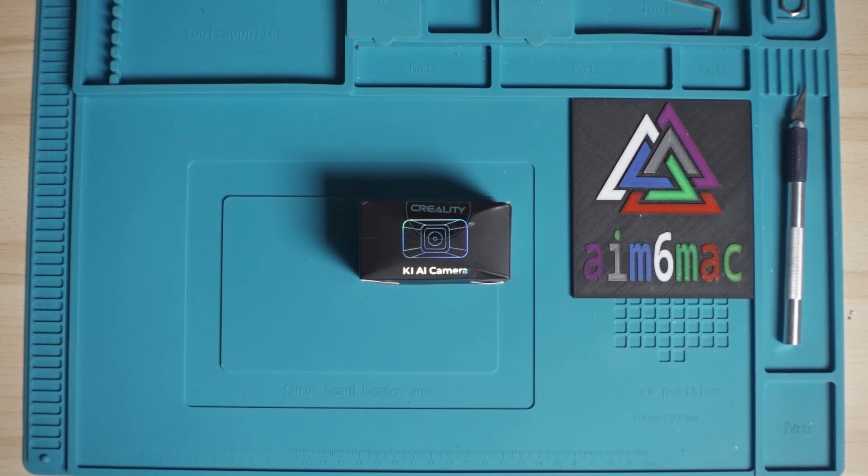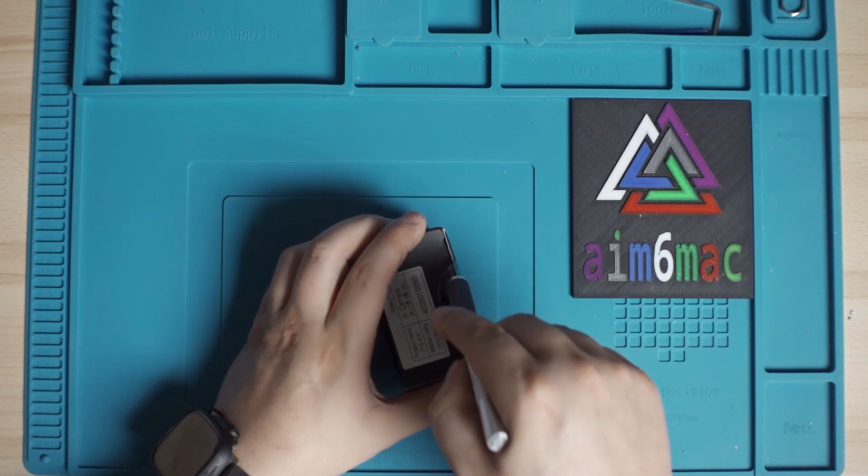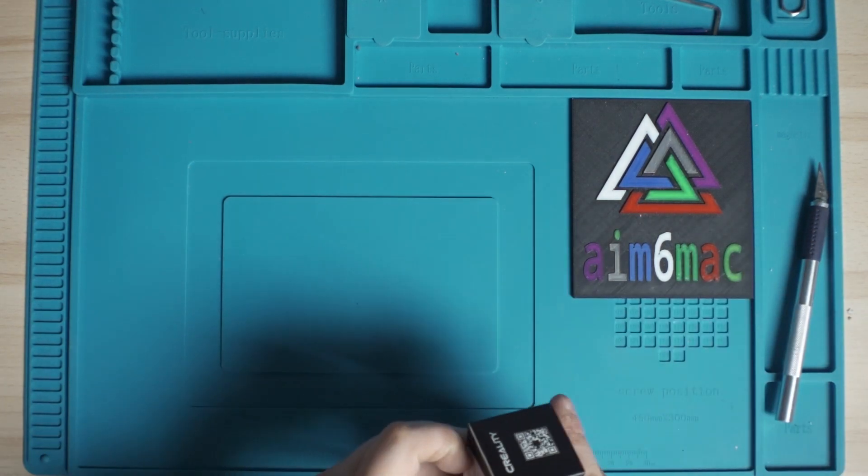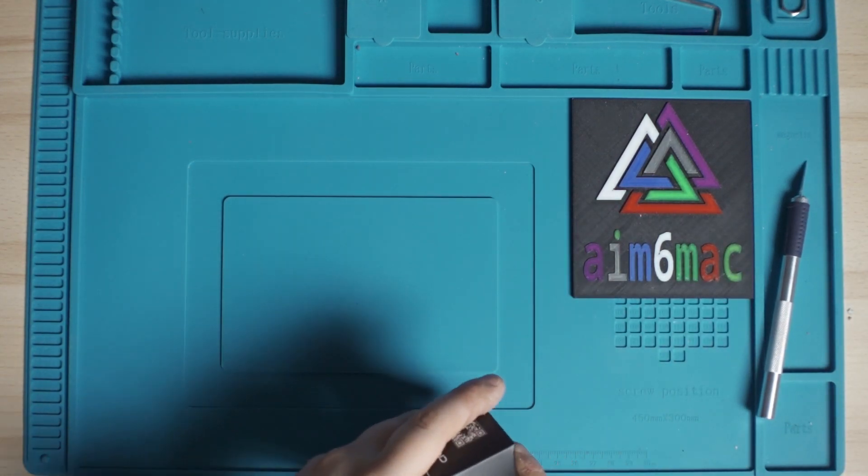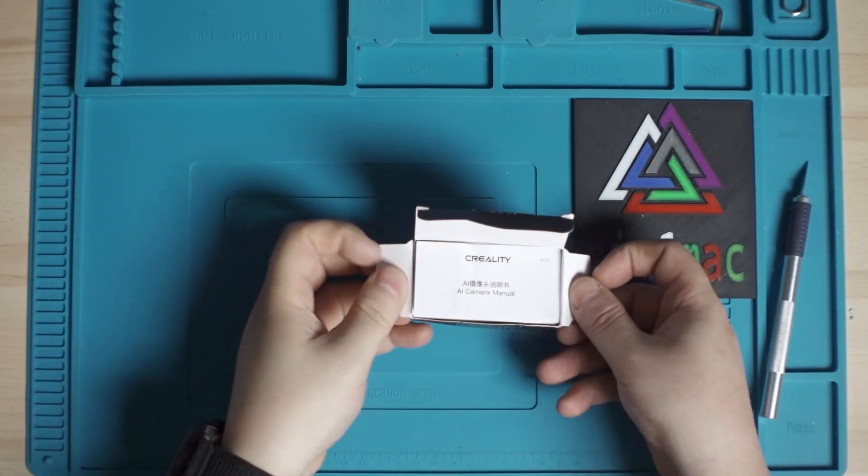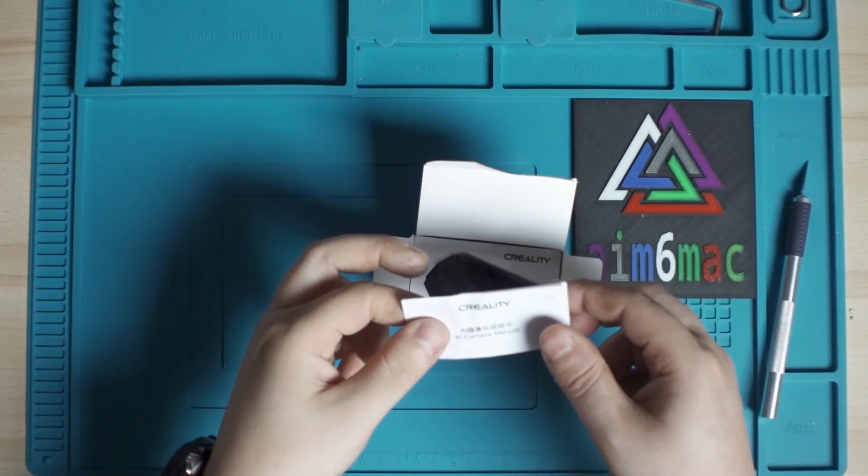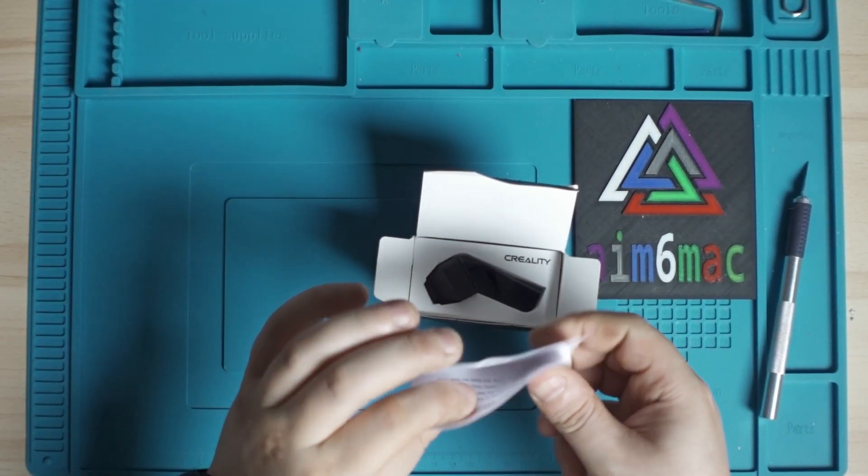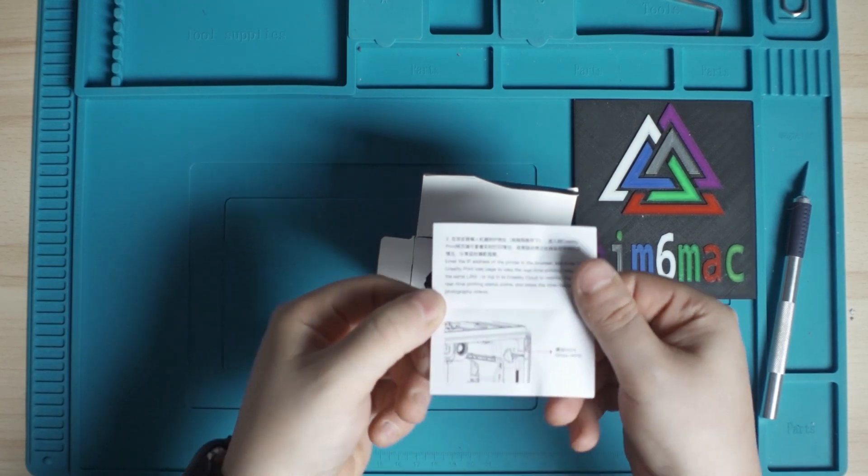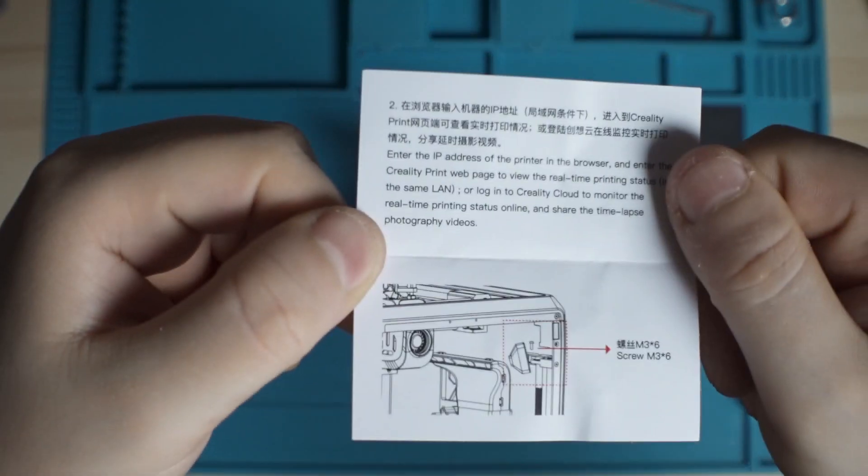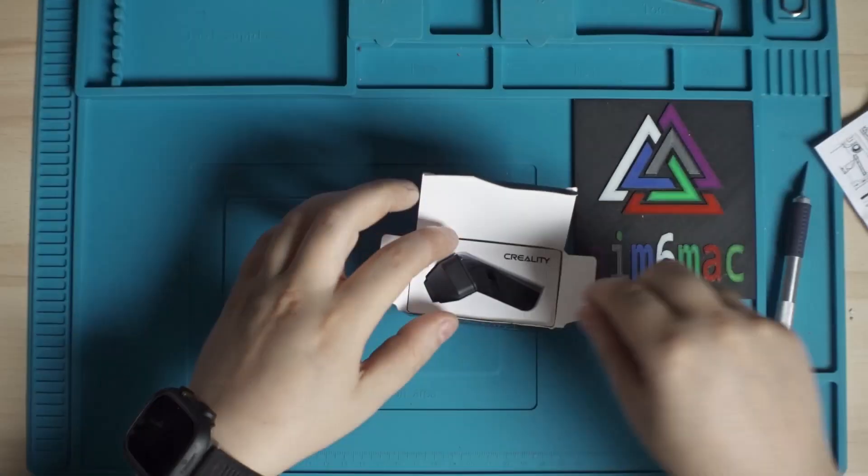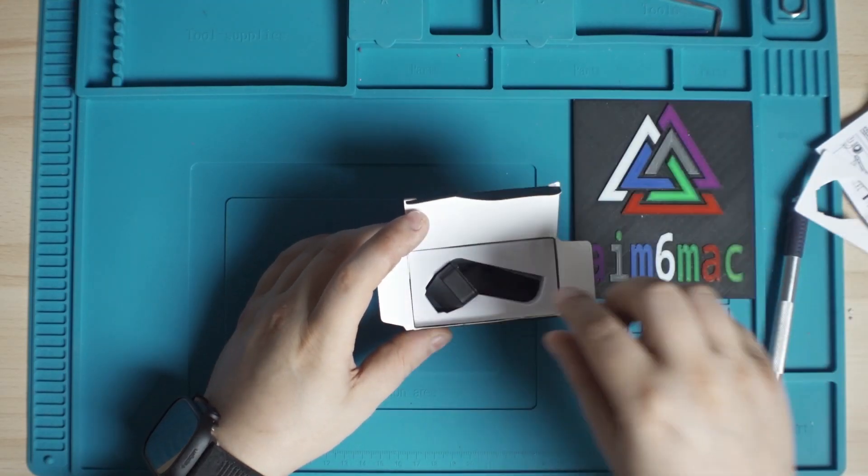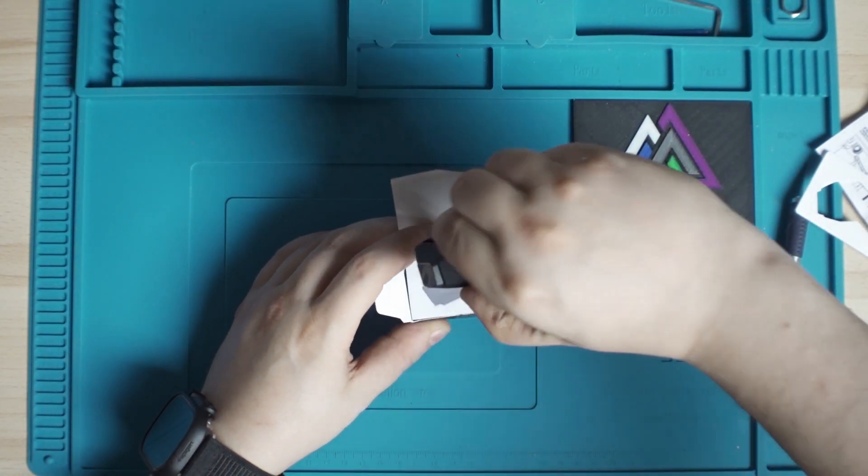Today we're going to unbox our Creality K1 AI camera. Right in the package we have our AI manual. It shows you how to install it. And then there is not much more. It's just a camera.